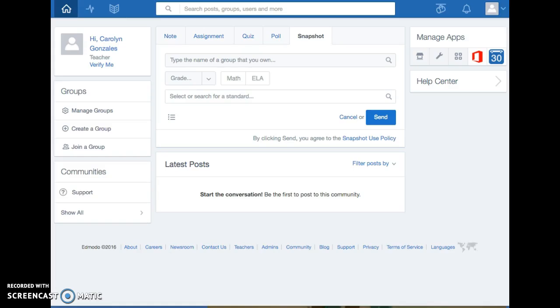Currently our gifted facilitator uses Edmodo and my students that see her really enjoy the program. She is the facilitator at three of our elementary schools so she uses it so all of her students can collaborate together.